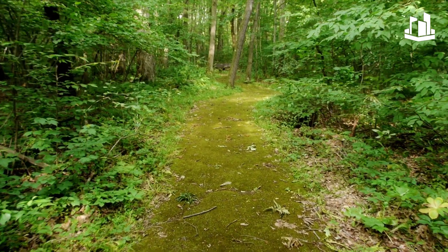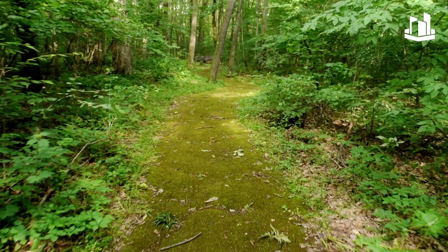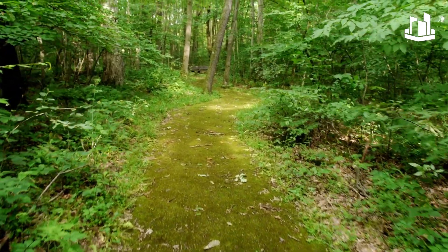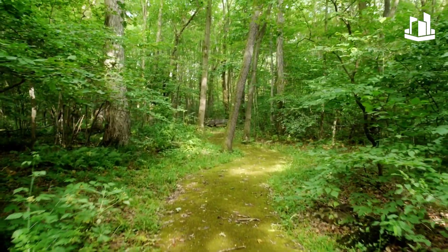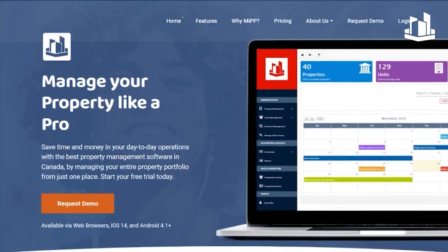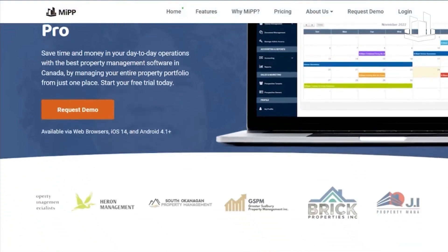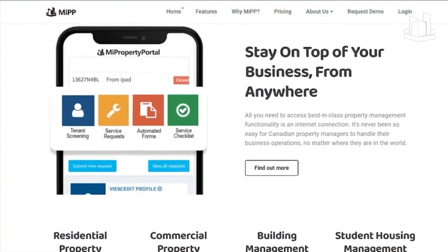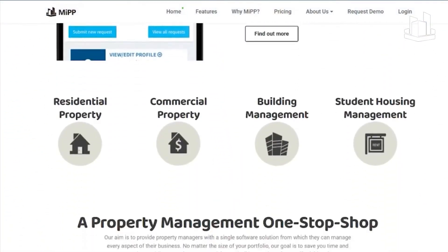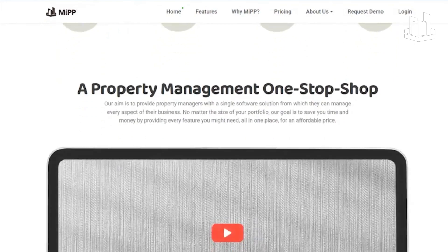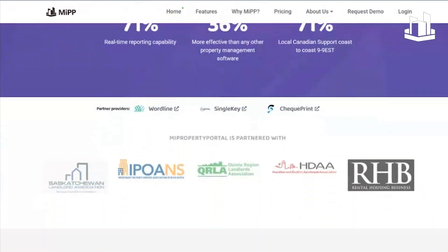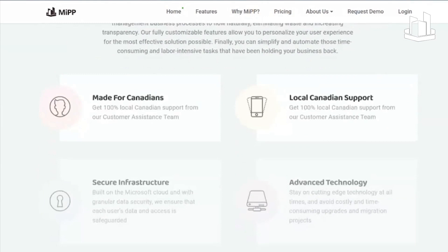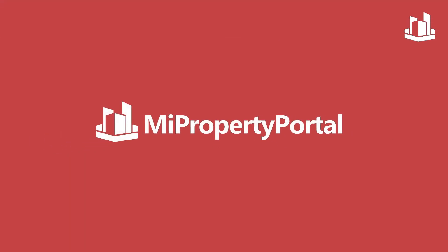By following these steps, you should be able to fill out the form N9 and end your tenancy early in Ontario. My Property Portal makes this whole process a lot easier with their automated forms functionality that fills in the information automatically for you, aided by e-signatures. Stay tuned to My Property Portal for more awesome tips.